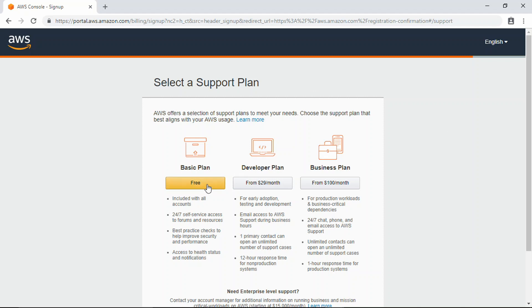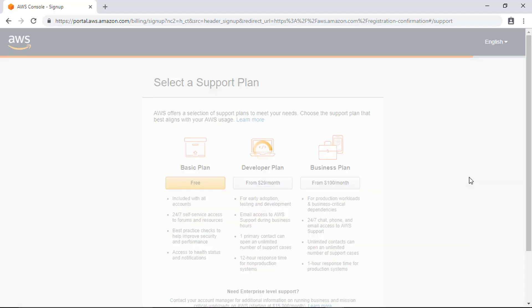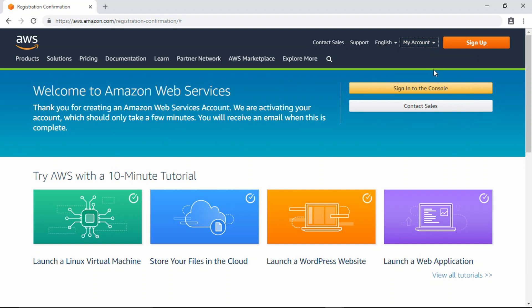I'm going to select free. Go ahead and sign in. You can sign into the console here on this page and just give it a little bit of time here to load.